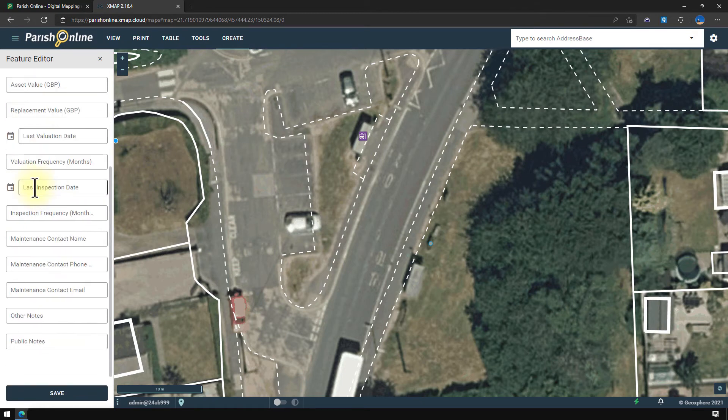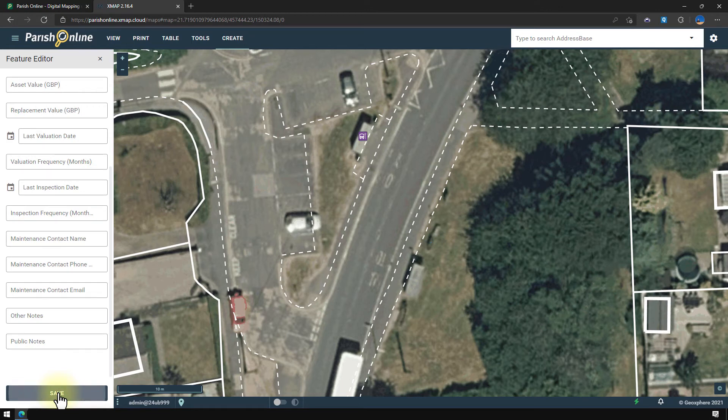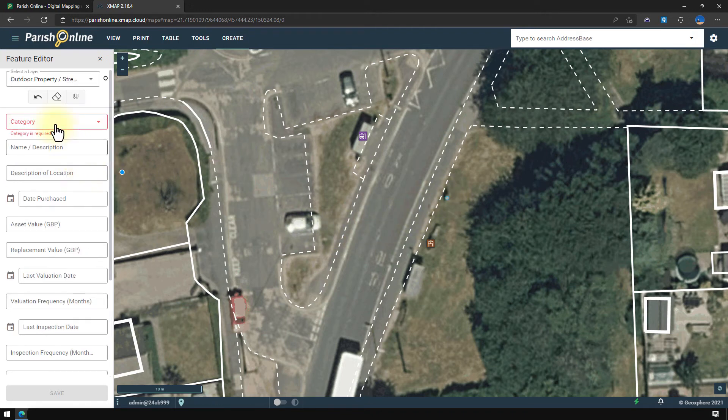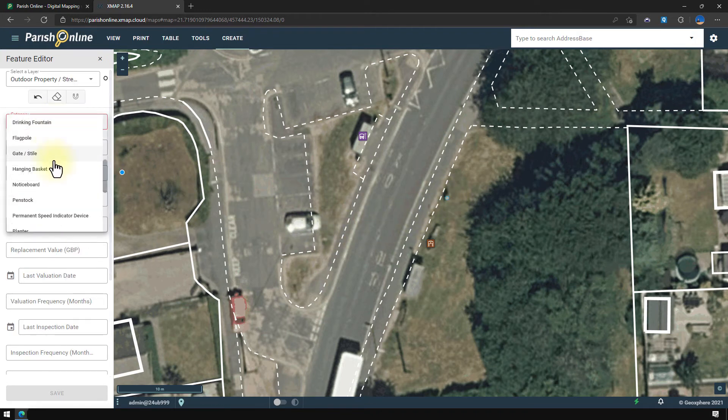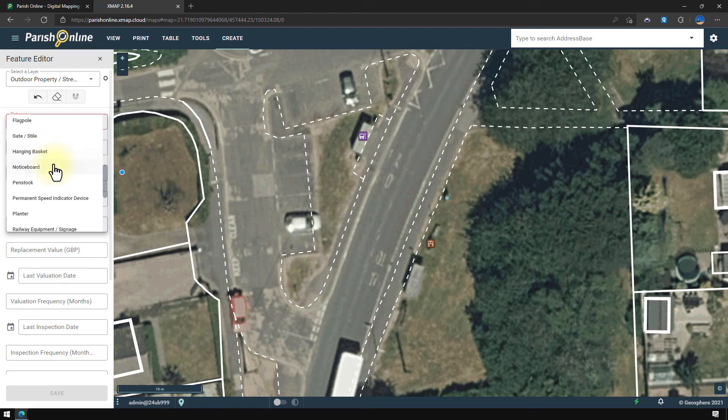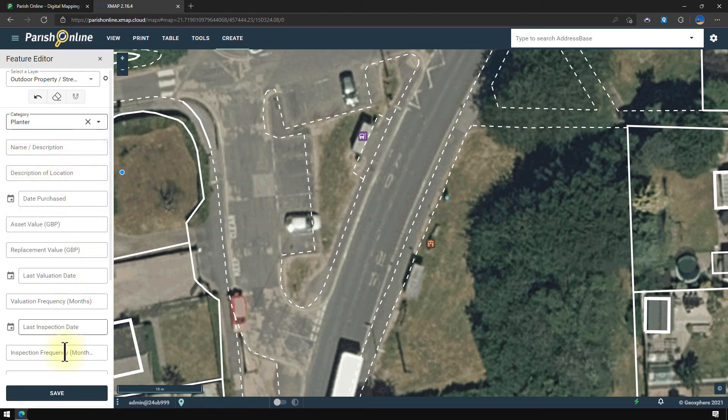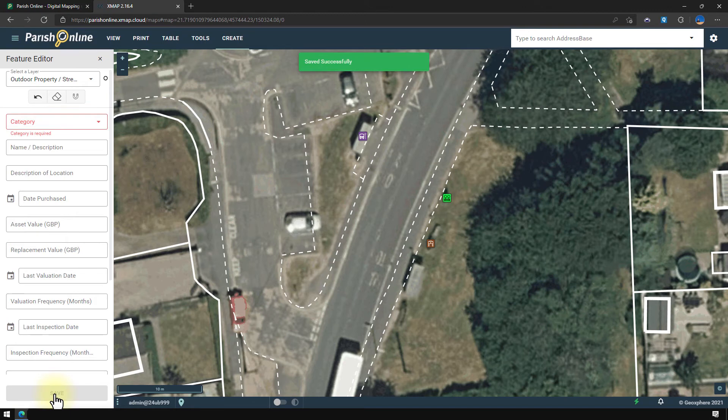Again, put any information in that you know at the time and click save. And while I'm in this mode I can add multiple features in quick succession. So you can see it's very quick and easy to add objects into your asset register.